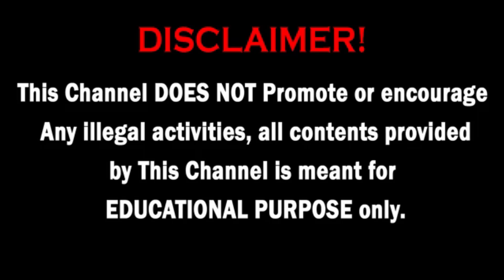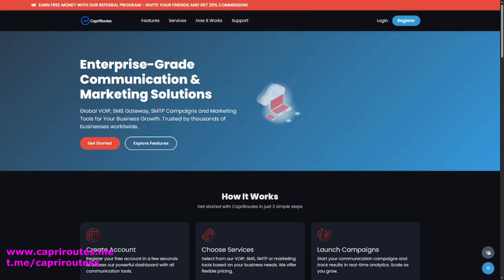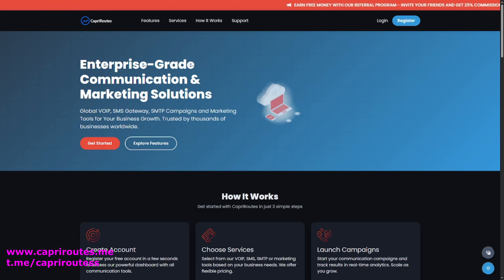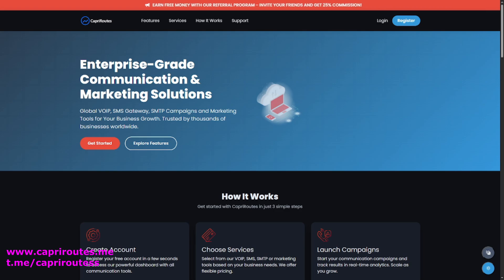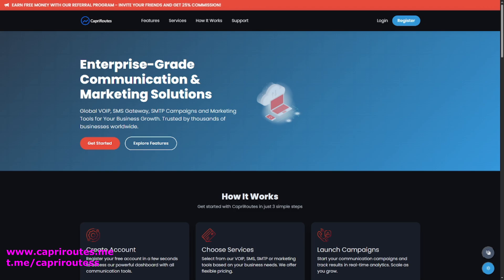This channel does not promote or encourage any illegal activities. All content provided by this channel is meant for educational purposes only. Hi there, and welcome to CapriRoutes. Today we're introducing our new SMTP mailer, a fast, reliable way to send emails directly from your platform. Follow along and I'll show you exactly how it works step by step.